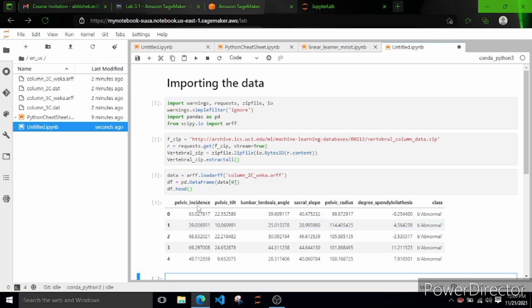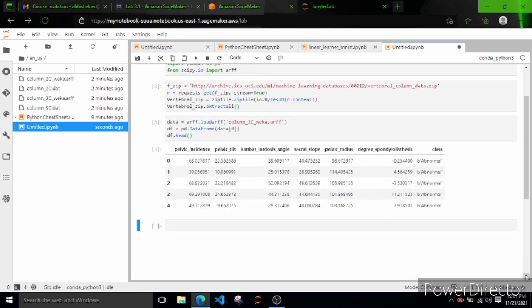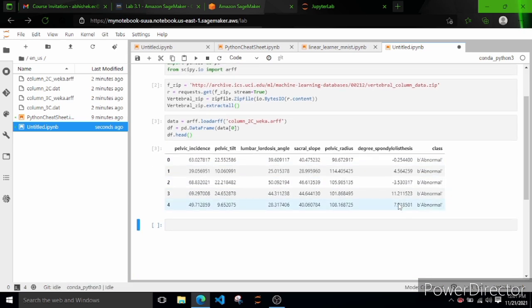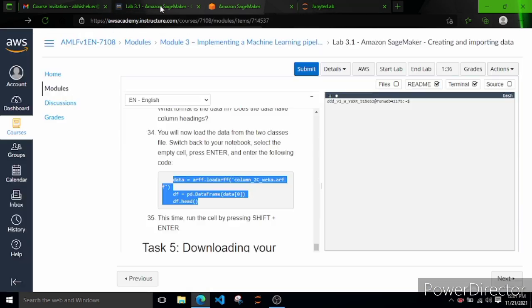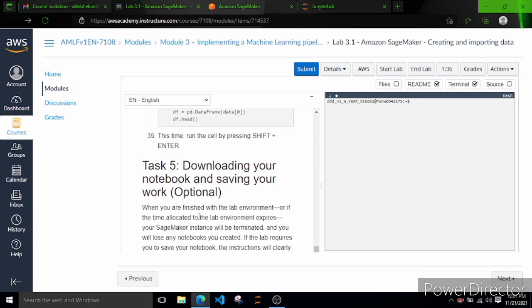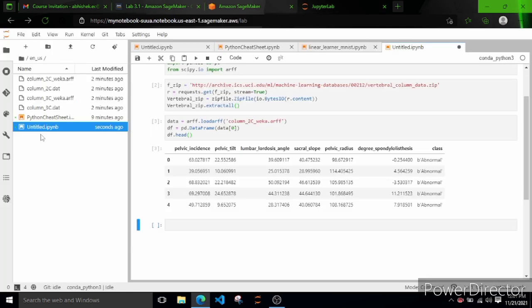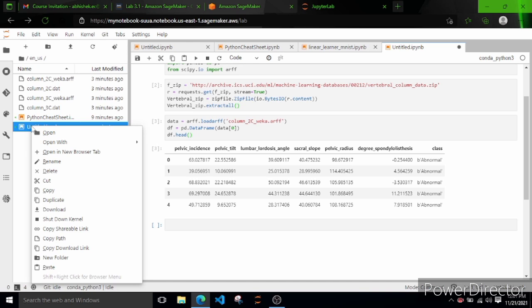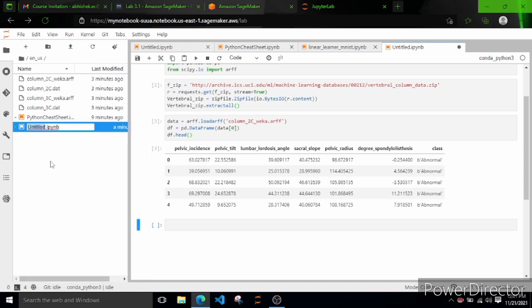The data appears to be some biological/body part data - pelvic body part measurements. We'll analyze it more in the next task. The last task 5 is downloading the notebook and saving your work - that is optional. You can right-click on the Untitled notebook and rename it. For the time being we can conclude here. Thank you and we'll see you in the next lecture.